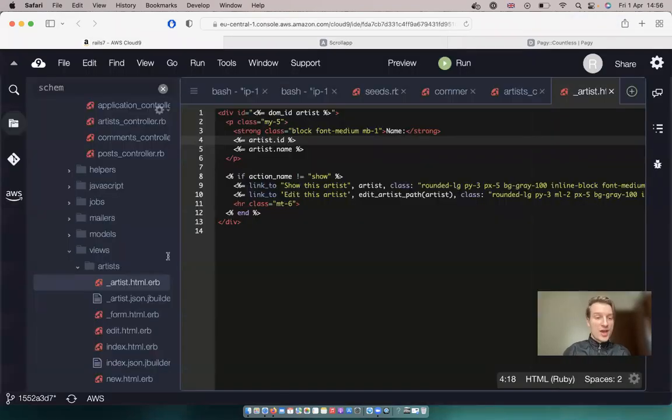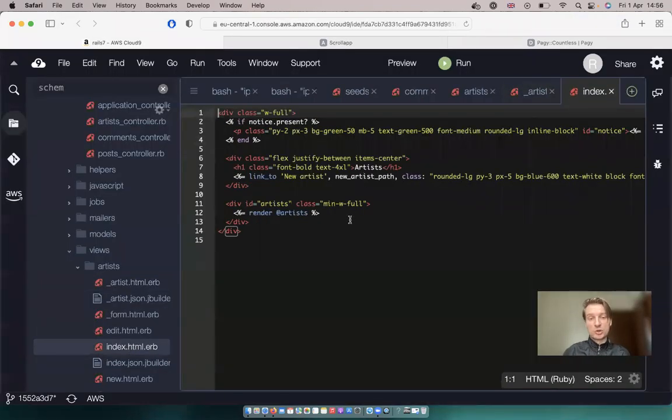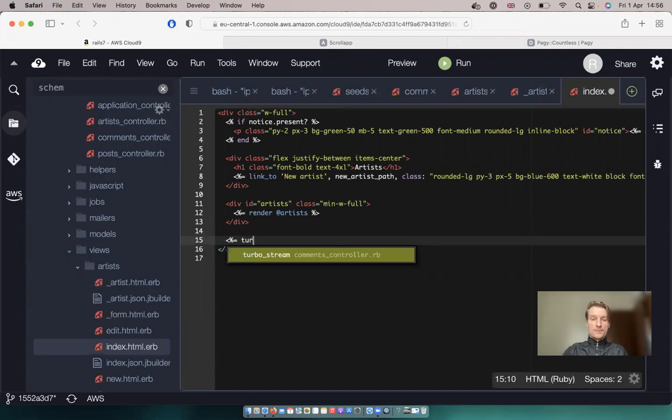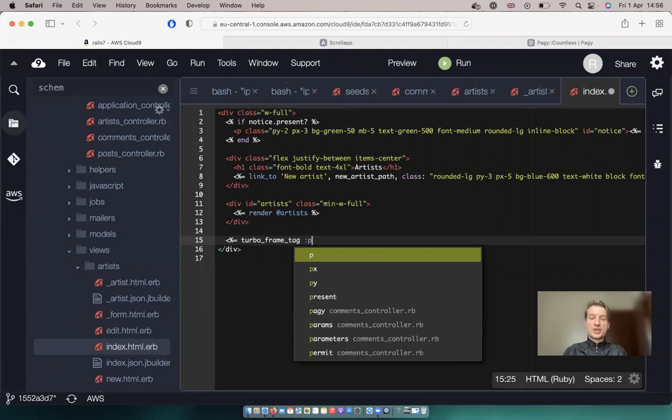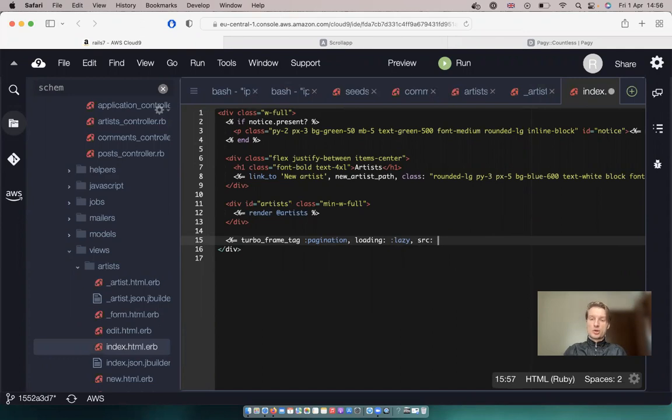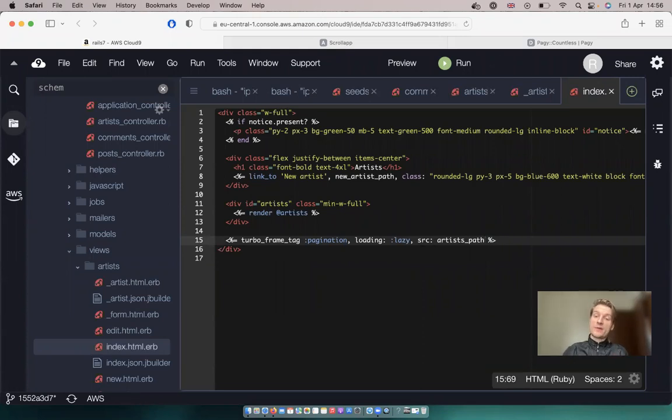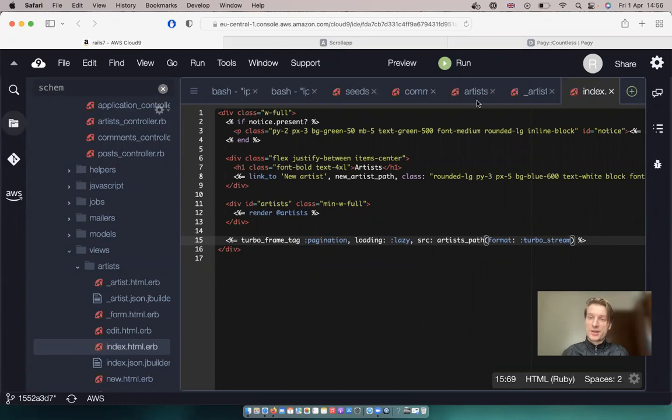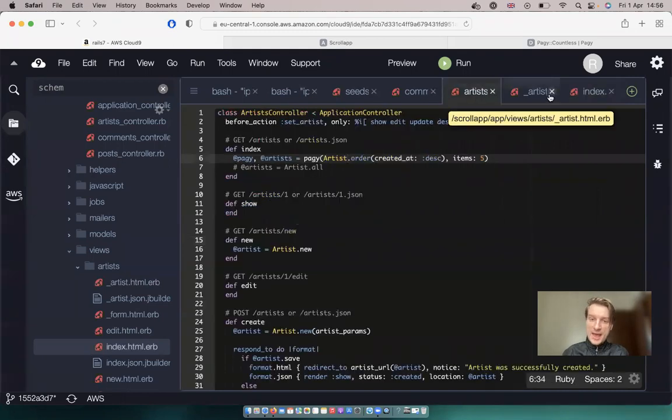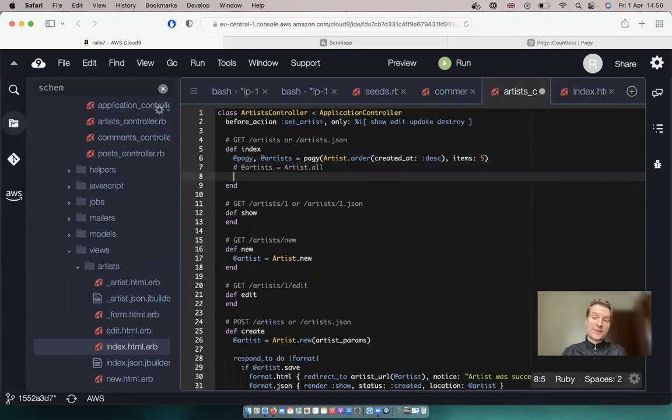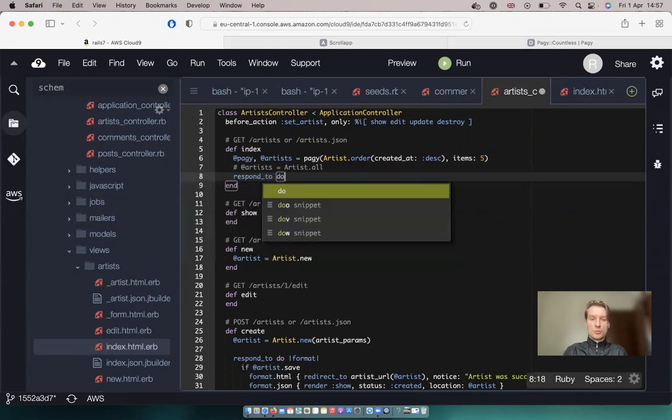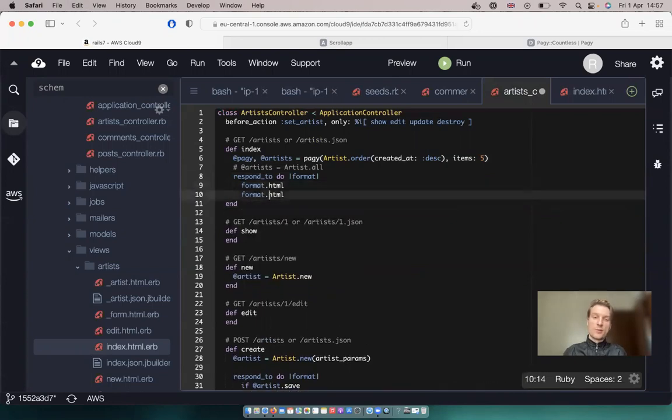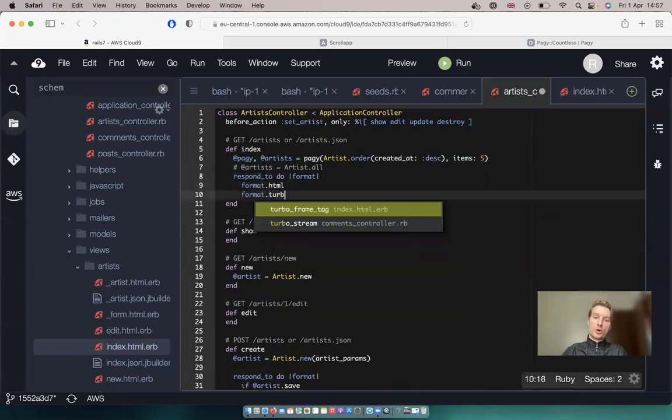And now on the artists index page let's also add the lazy loading turbo frame on the bottom. Let's say equals turbo frame tag. Let's give it an id of pagination. Let's say that the loading will be lazy and the source will be artists path. And the interesting thing here will be that we will also try to respond with the format not html but with the format turbo stream. So we will go to our artists path in our artists controller and try to respond with the format turbo stream. Let's say in the controller that we can respond to do format format.html by default and also format.turbo_stream.